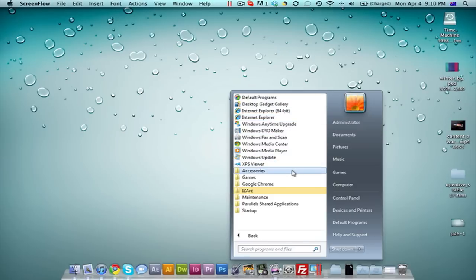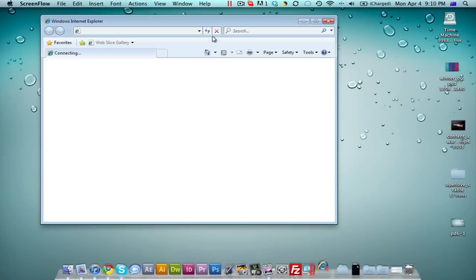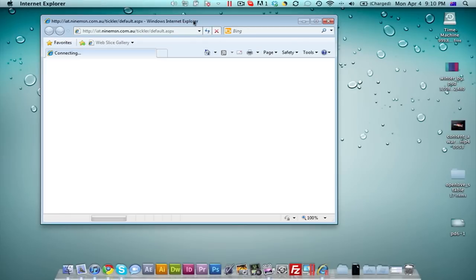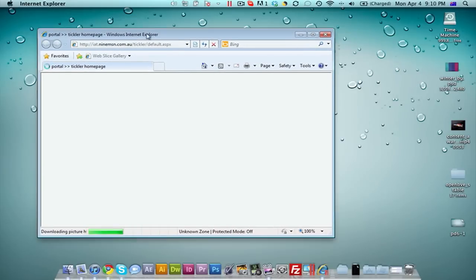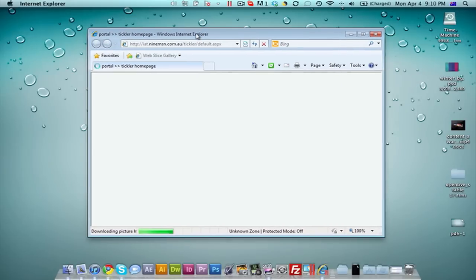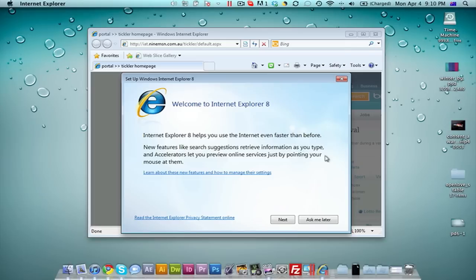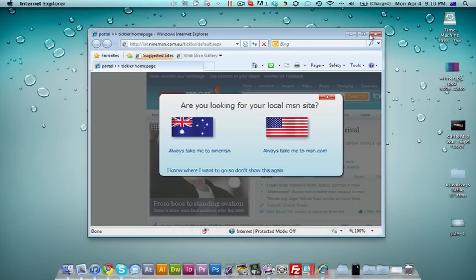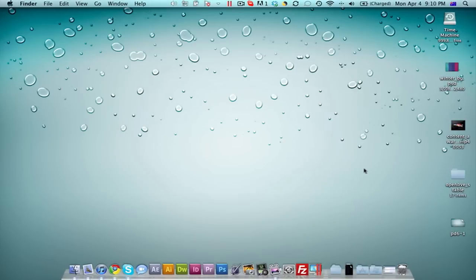You can pretty much do whatever you would in Windows, but it's amazing. I can't even explain how well this works. You could open up, for example, Internet Explorer. Don't judge me, I use Chrome. But you can see how well it integrates itself within the Mac environment. It's got the whole Windows border and everything within the Mac environment, which is very cool. That is one of the cool things about Parallels Desktop, this coherence mode. It's just amazing.